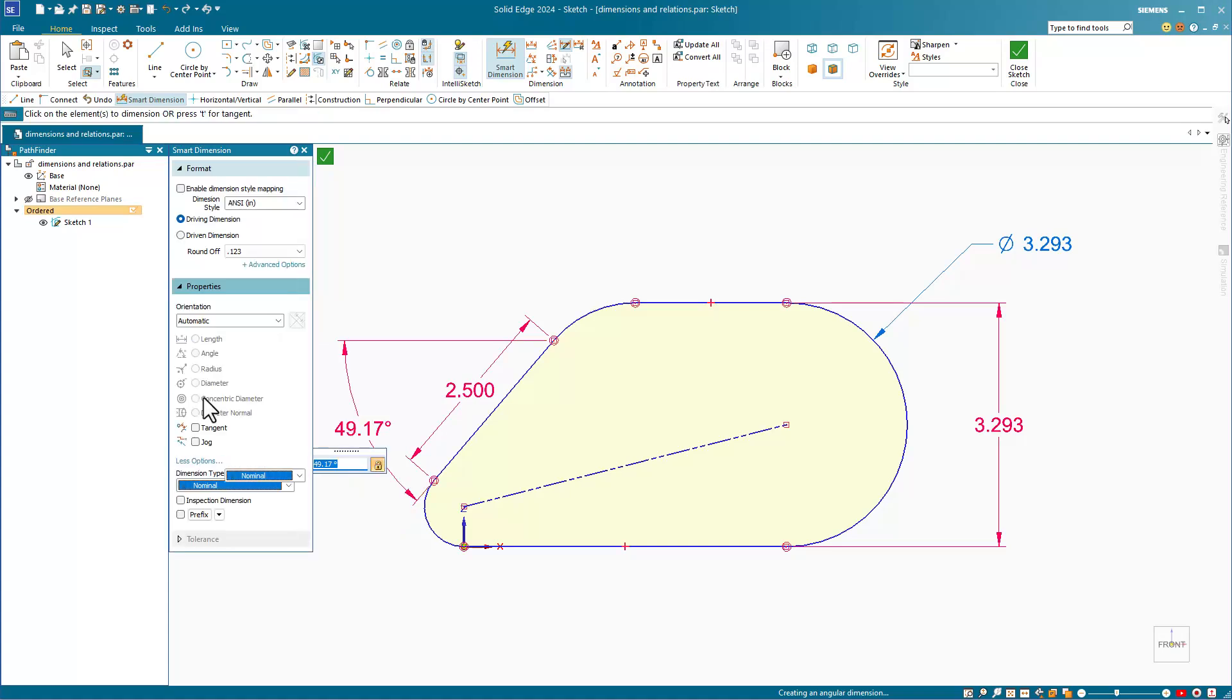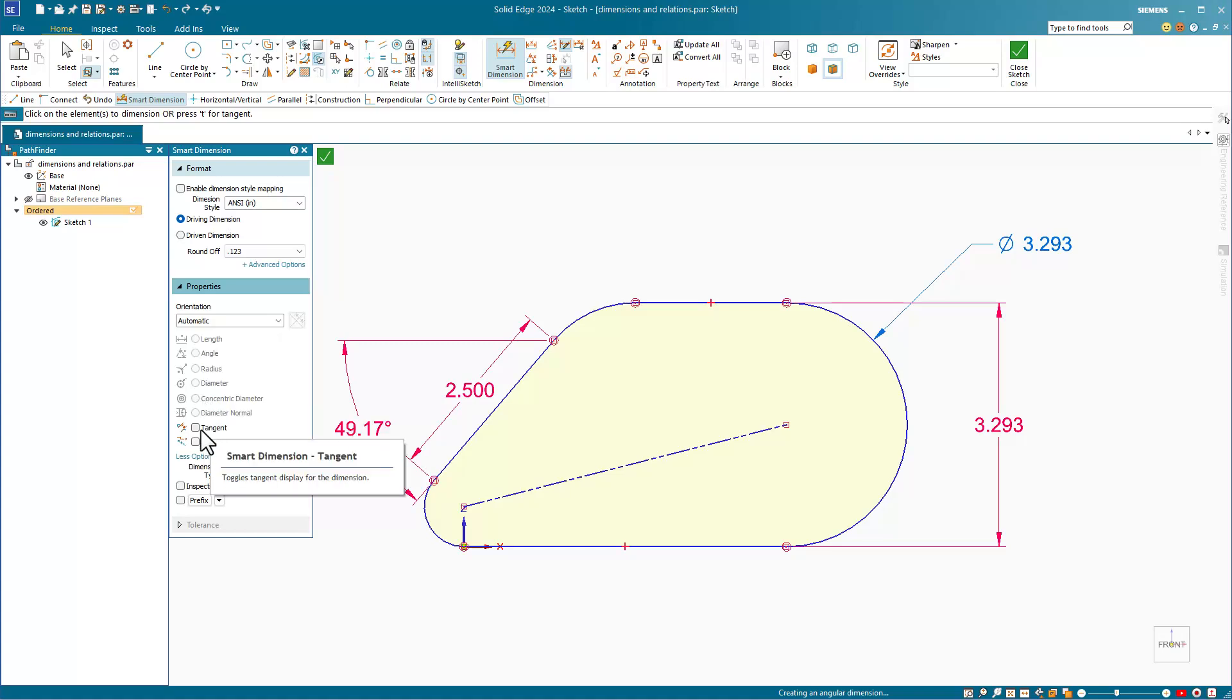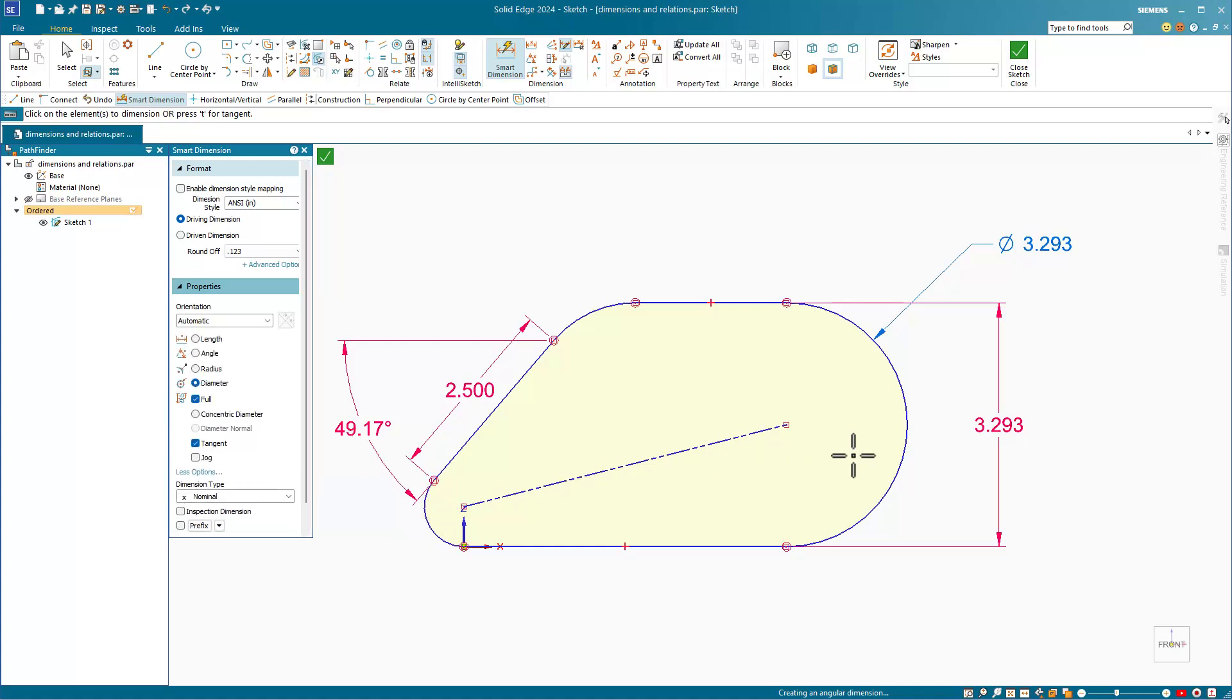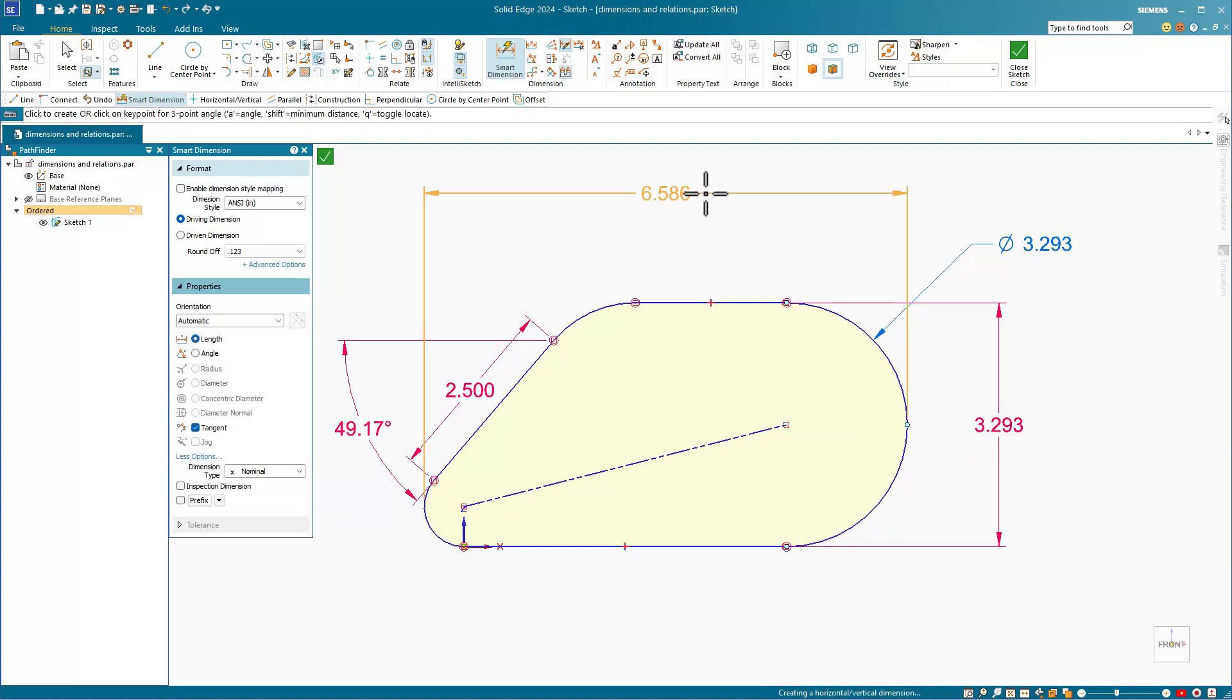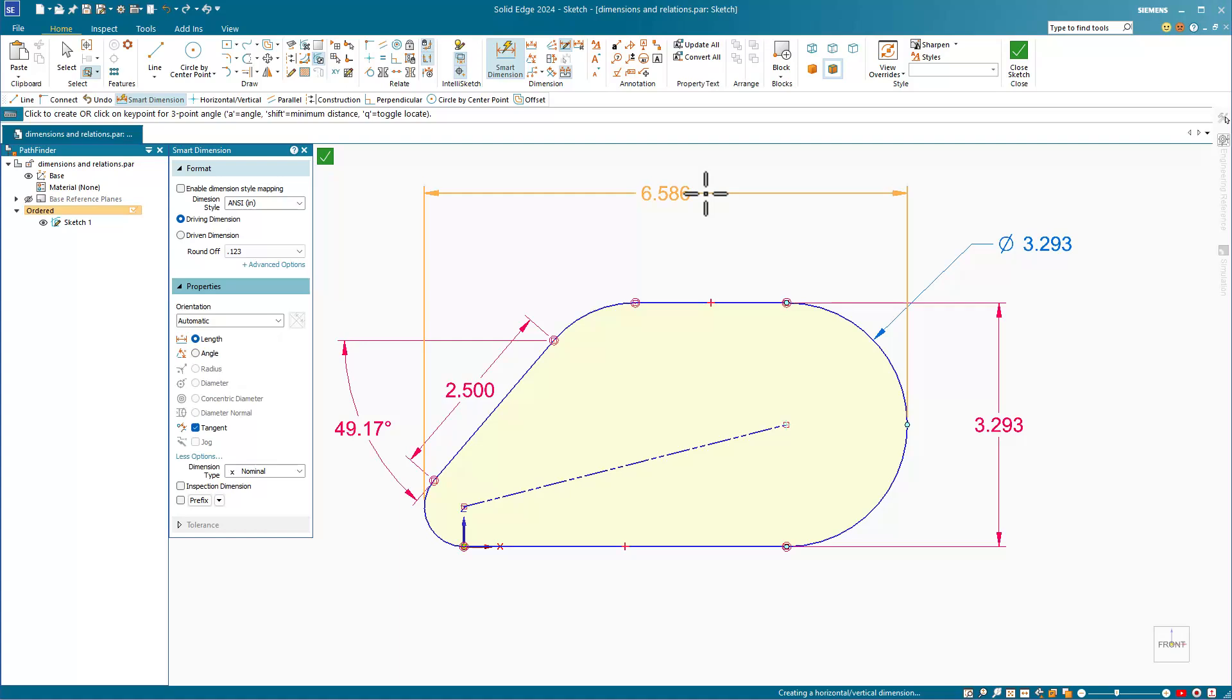Additionally, there are some more options that you can use for dimensioning. One of these in particular is tangent, and we can set that so that we can get the outside-to-outside dimension on this shape.